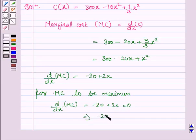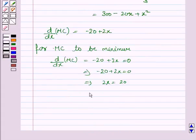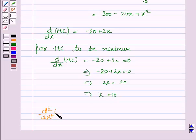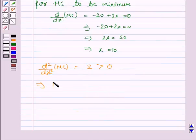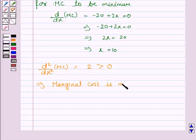From minus 20 plus 2x = 0, we get 2x = 20, which implies x = 10. Now we find the second order derivative of MC. The derivative of d/dx of MC is 2, which is greater than 0. So this implies marginal cost is minimum when x = 10.